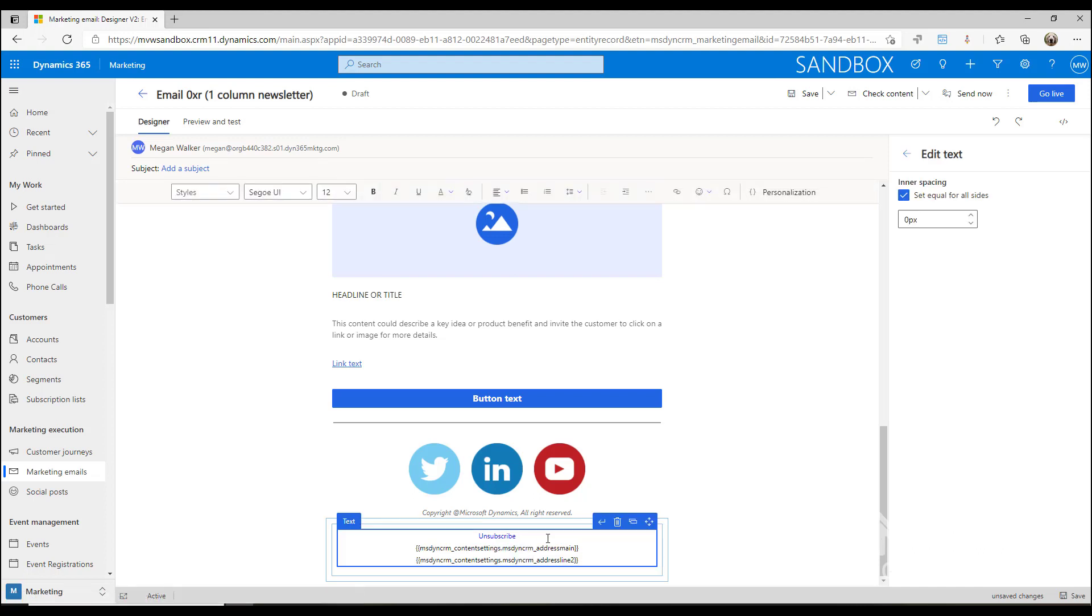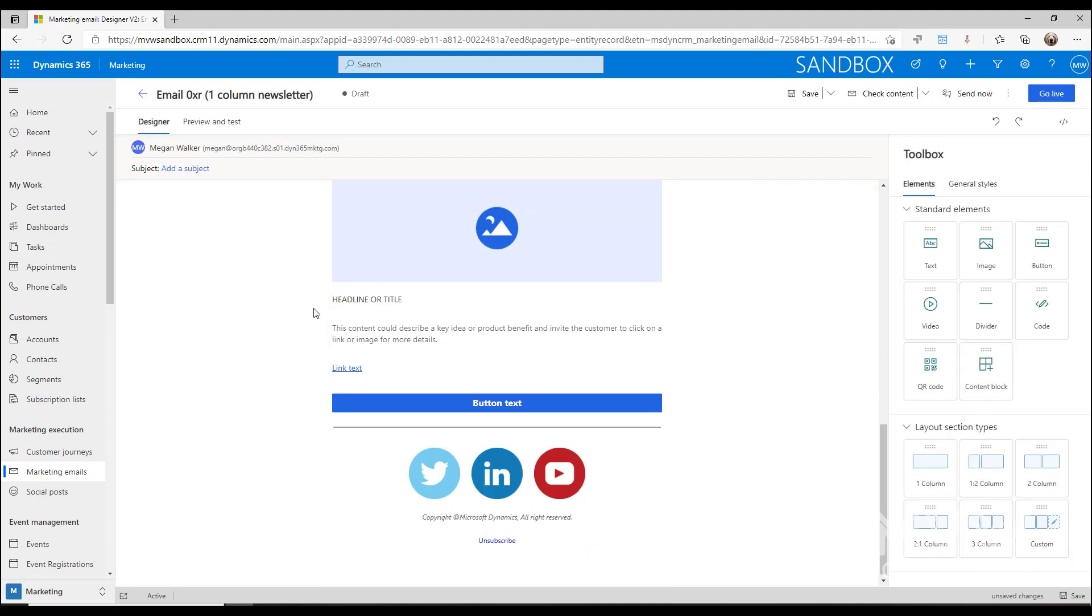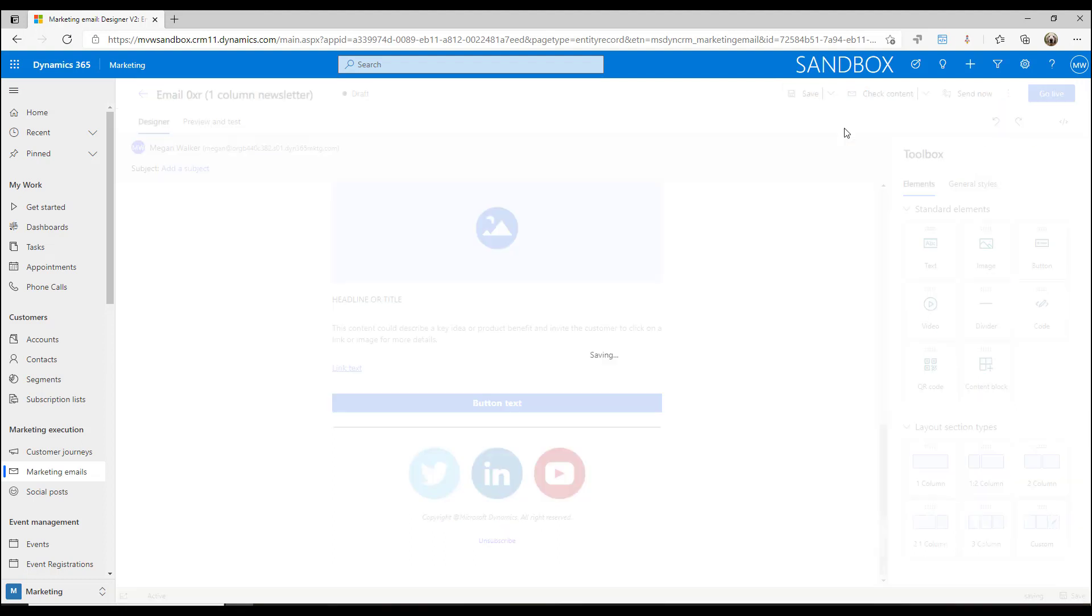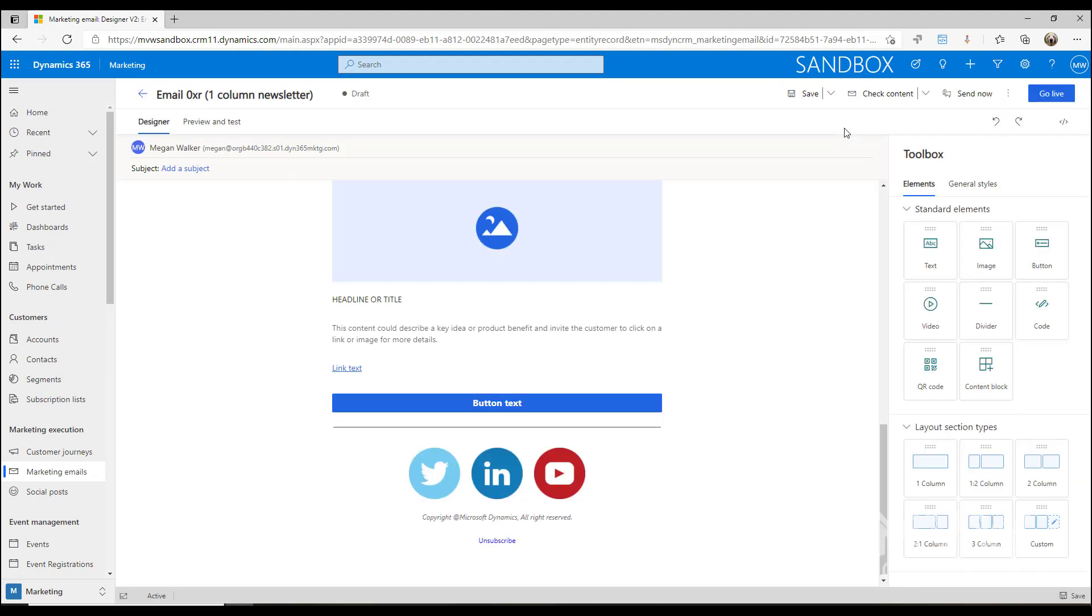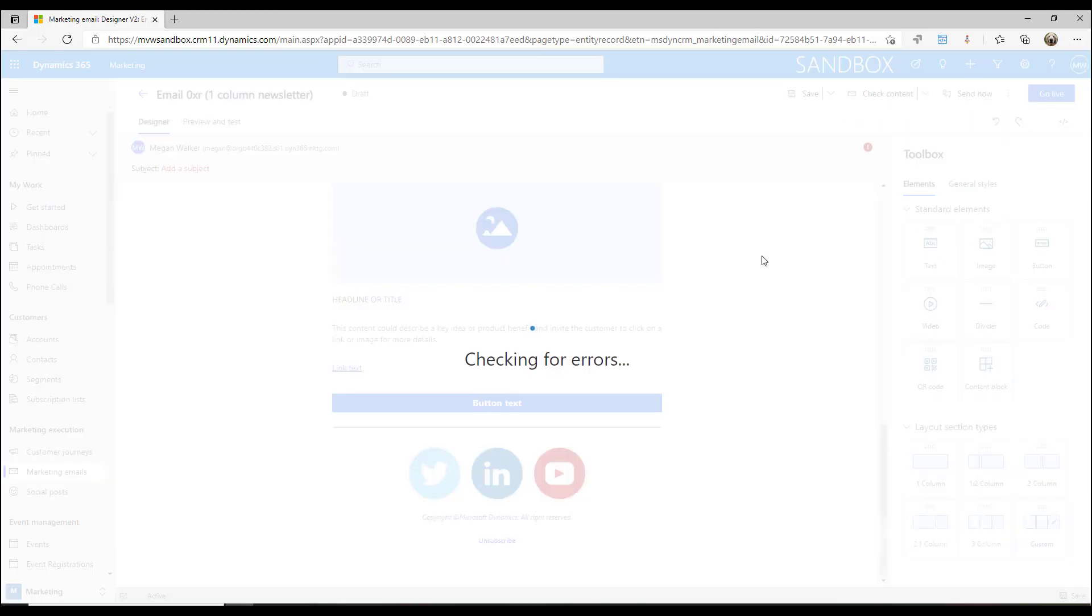If I go ahead and actually remove this one and remove that one, I'm going to go ahead and actually check and see if this has got everything that it needs to have on there. Let's go ahead and check for errors.